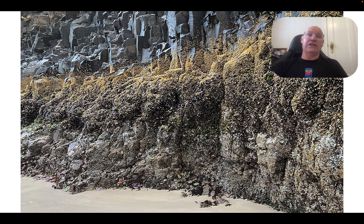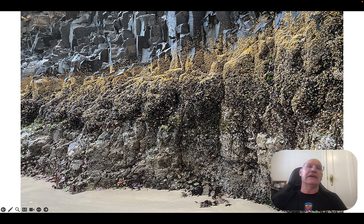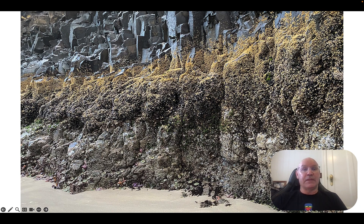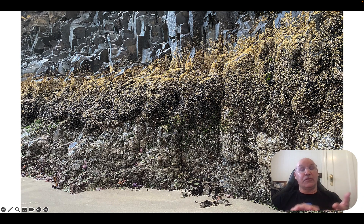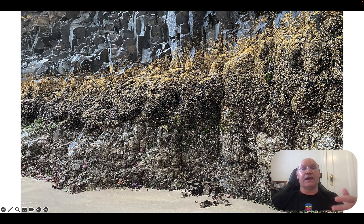Another example is vertical zonation on a cliff wall next to the ocean. At low tide you can see distinct bands where species distribution and abundance differs. Species at the bottom are only out of the water for a very short period each day, while species higher up are out of the water for a large part of the day. The species organize themselves based on their tolerance to changing abiotic factors such as water availability, sea spray, and wave action.